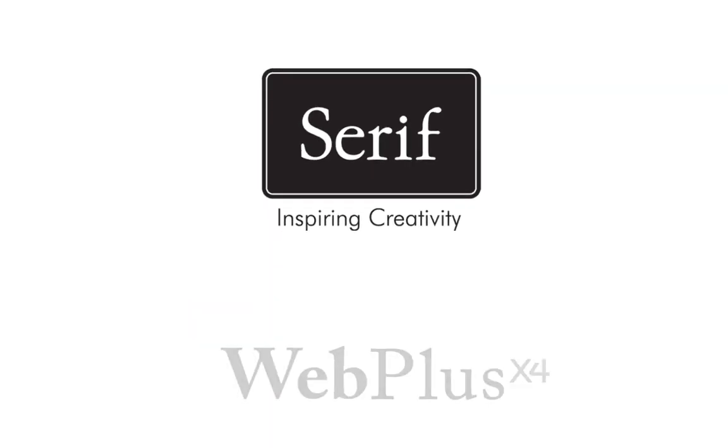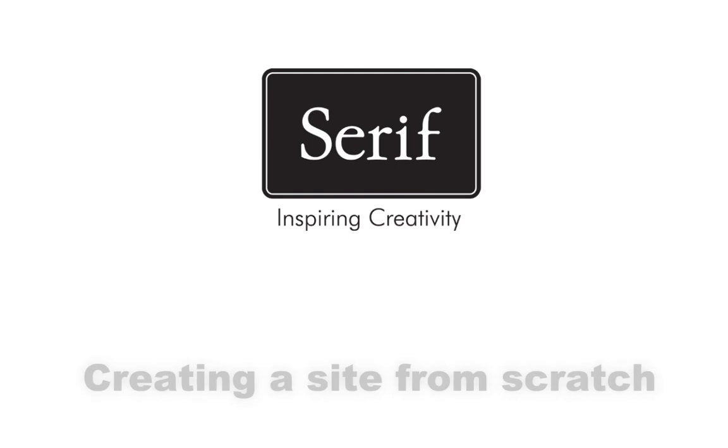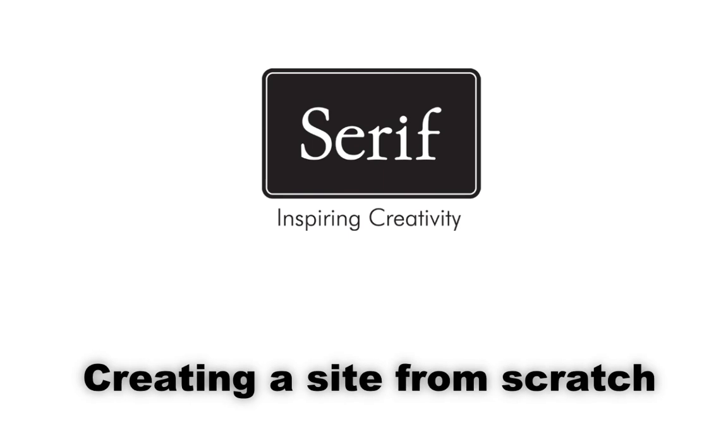Welcome to Serif WebPlus X4. While WebPlus provides a wide range of design templates that you can use as starting points for your own sites, there may be times when you want to create a site from scratch.